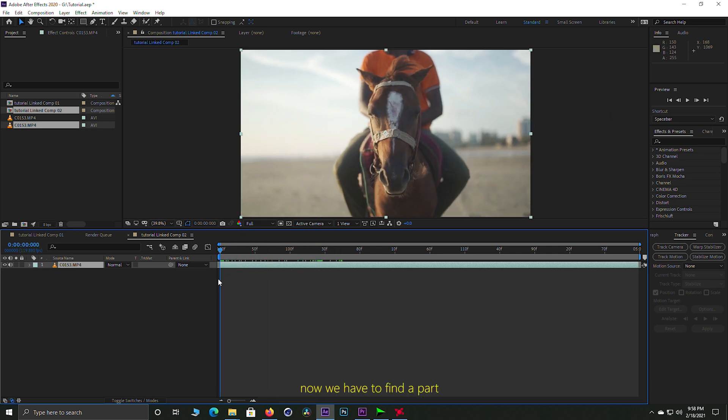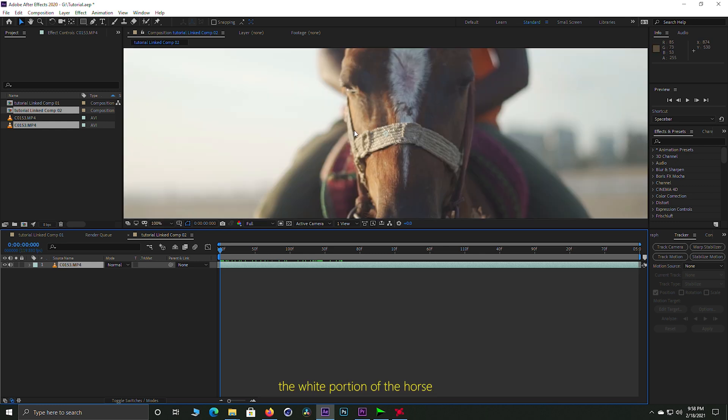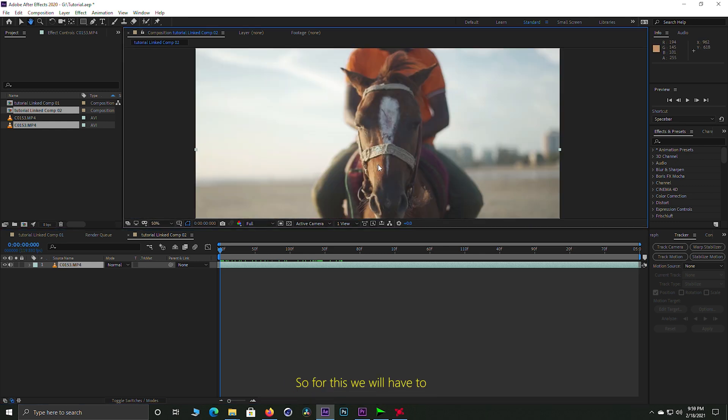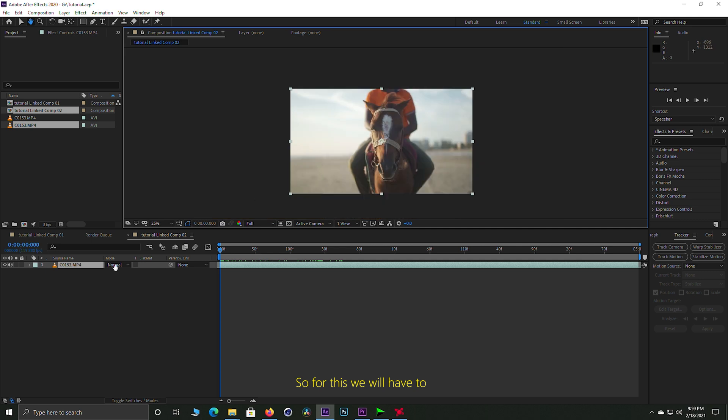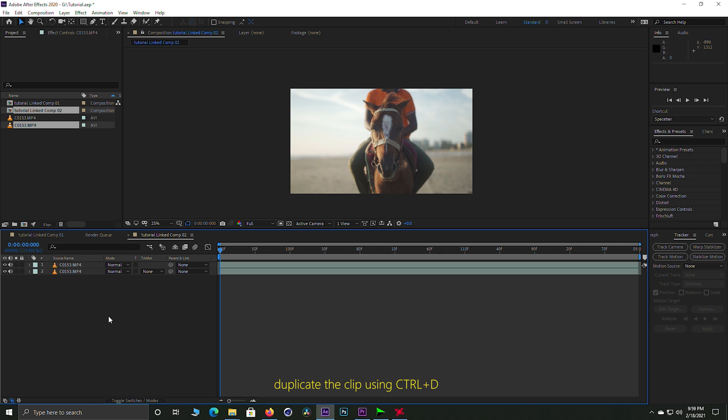But we need to determine which part we need to mask. So in this clip I want to mask the white portion, so we need to duplicate this clip. We need to mask this portion.